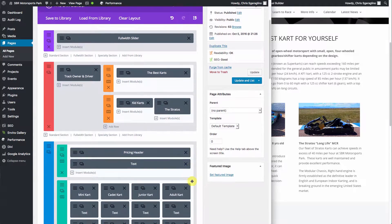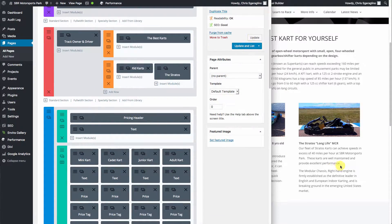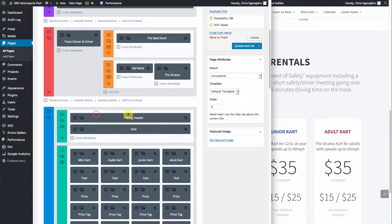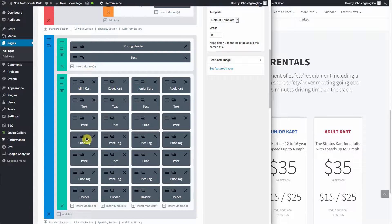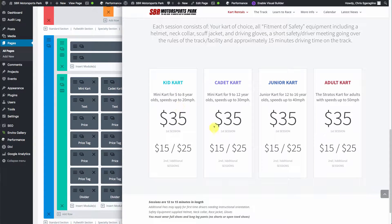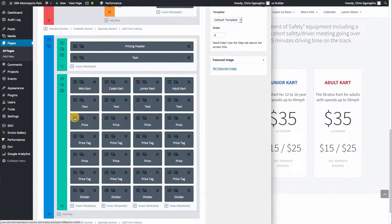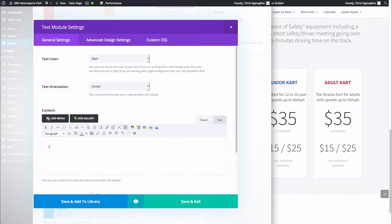Now let's come down here and look at some other stuff. We have it all broken out. Here's the gray section — here's your pricing header and the text underneath it. These are just basic blocks that go underneath here that build the individual pricing pieces. It's pretty simple. If we wanted to change the kid cart from $35 to $40, we would come down here, click on the hamburger button for the price, change it from $35 to $40, and hit save.